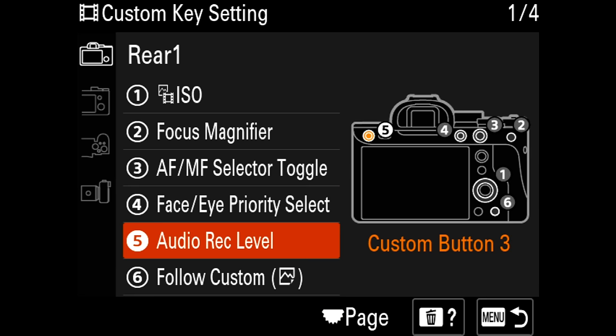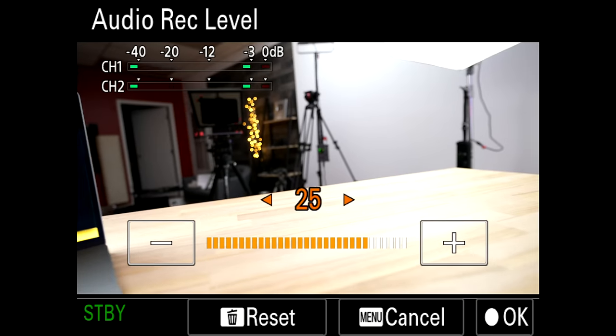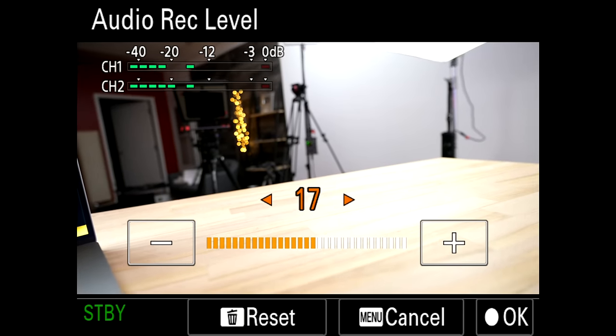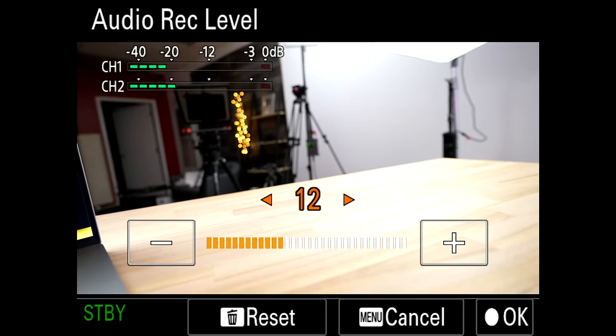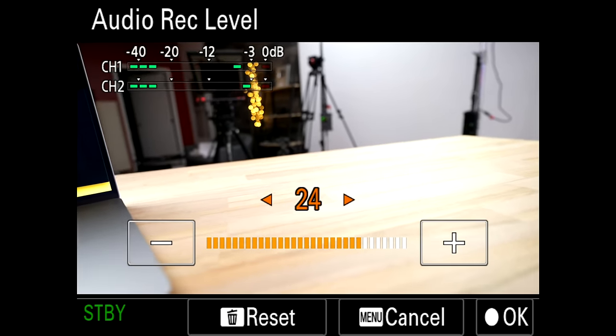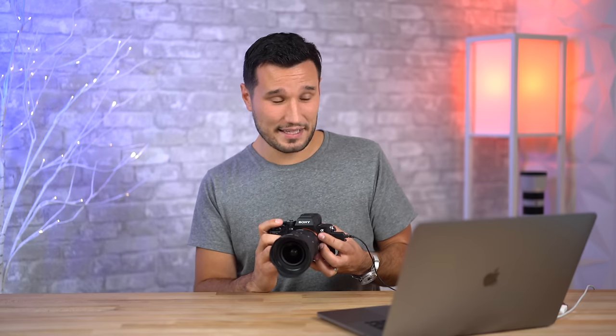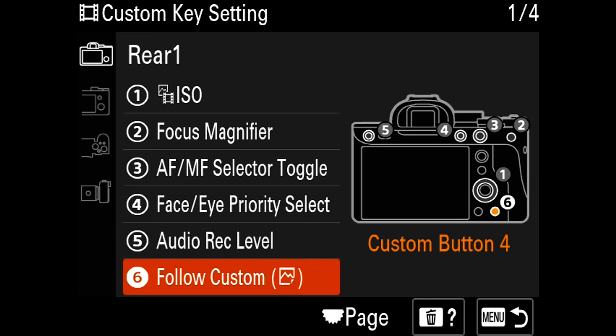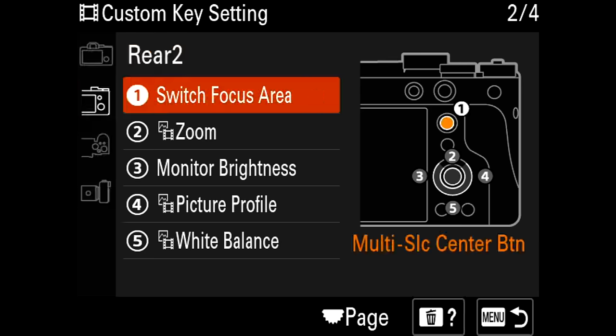The button on the very left controls audio — I press it and can use the touchscreen or adjust my audio levels directly, which is great if you're recording internally. If you don't map that when recording, you can't just jump into the menu to change it. The last one on this page I didn't change — pressing the trash can button basically turns off the touchscreen, which can be handy.